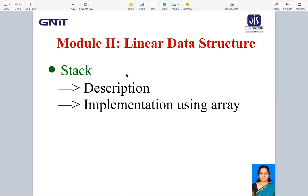We have already seen two types of linear data structures — array and linked list. Today we are going to start with the third one: stack. We will see why stack is known as an ADT, why it is a linear data structure, its abstract data type definition, its use in practical life, and its implementation using array. This lecture is divided into two parts; the next lecture will cover linked list representation of stack.